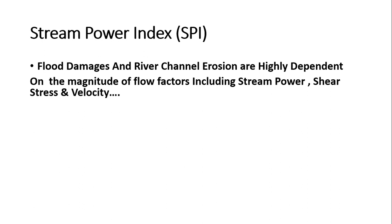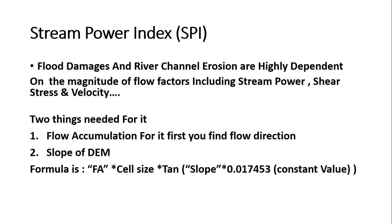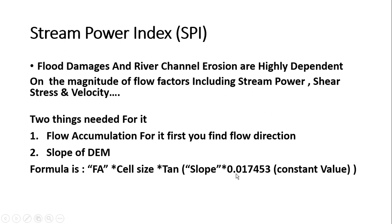Shear stress and velocity. Two things needed for it: flow accumulation. First you find flow direction from DEM and also slope from DEM, then you apply the formula where FA represents flow accumulation, then cell size of your DEM area, then tan slope and this value is constant.